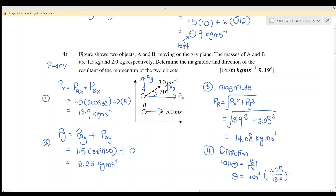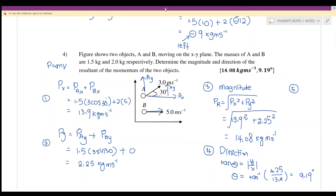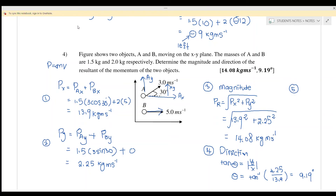The angle is 9.19 degrees. Step 5: Refer back to the x and y axes. The x component is positive and the y component is positive, meaning the resultant is to the right and upward, placing it in the first quadrant.